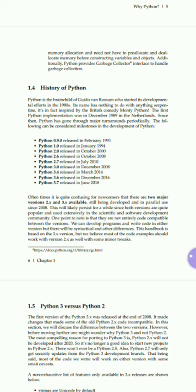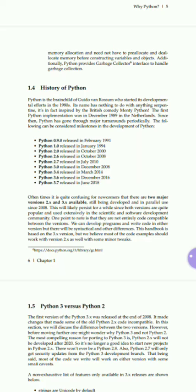Python was the effort of Guido van Rossum starting in the 1980s. The first Python implementation was in December 1989 in the Netherlands. When Python started in 1989, there were many developments. Python 0.90 was released in February 1991, Python 1.0 was released in January 1994, and Python 2.0 was released in October 2000.